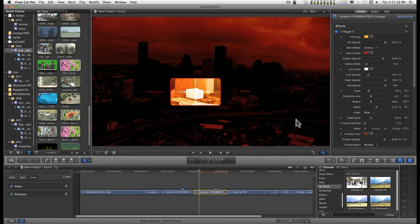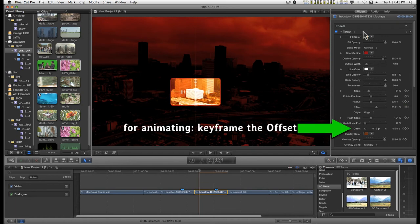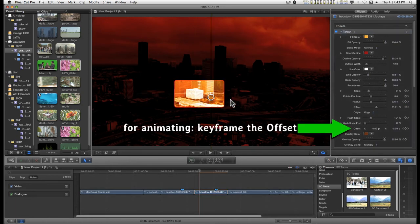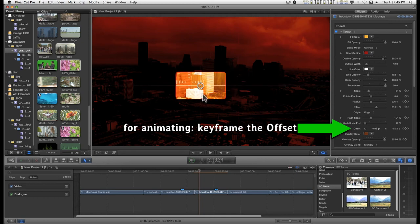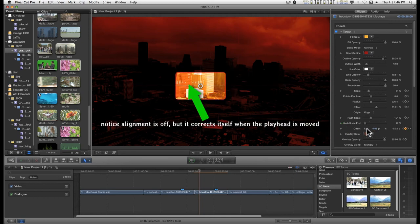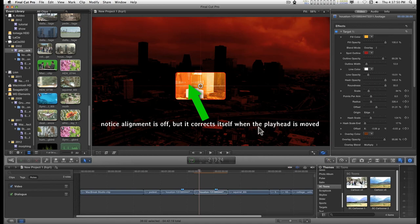First thing, it has an on-screen control, and you can use the offset down here to keyframe the motion of this.